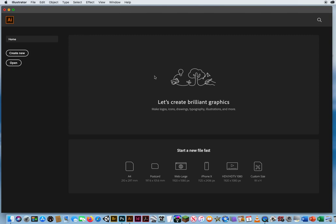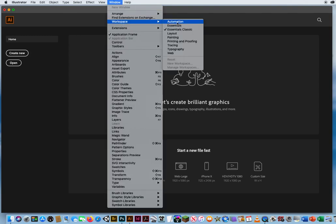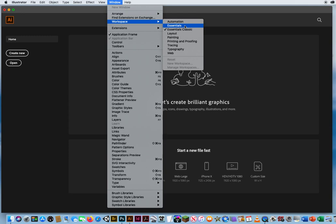I have Adobe Illustrator's open screen right here. First thing you want to do is go to Window > Workspace, and you'll notice you have Essentials and Essentials Classic. Essentials is the workspace I'd recommend if you've used Adobe Illustrator for years and feel really comfortable. It also limits some of your choices on screen. I always recommend you use Essentials Classic — I use this myself even though I've been working in Illustrator for over 20 years.